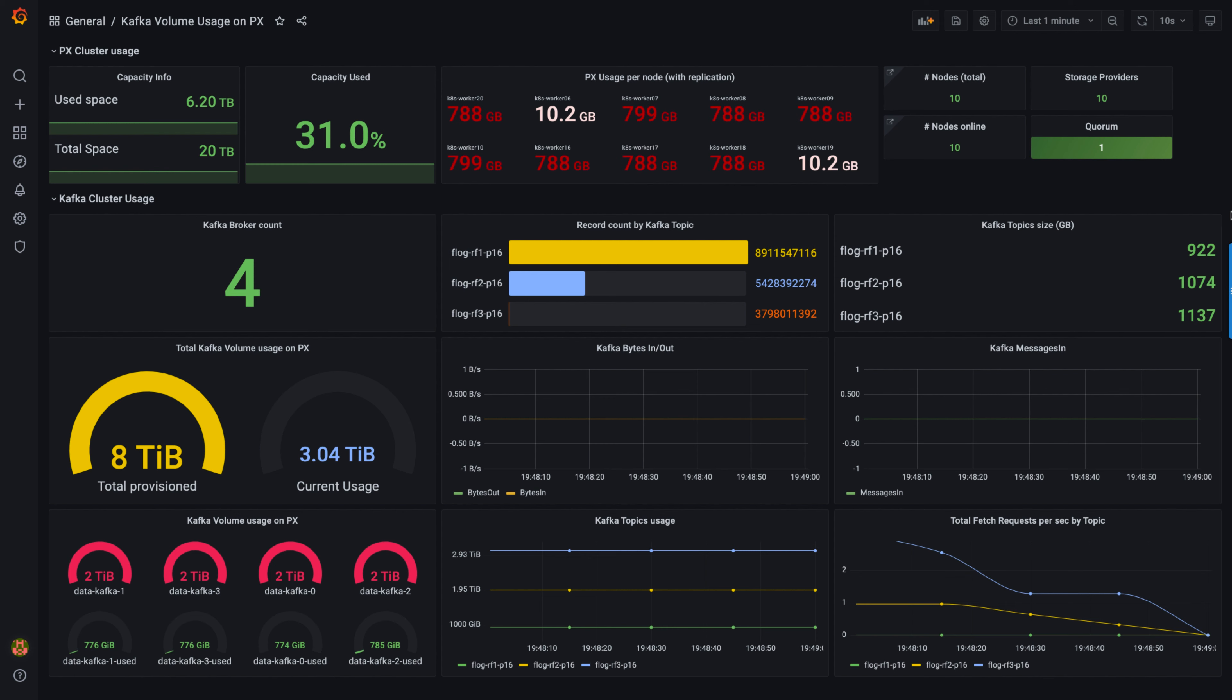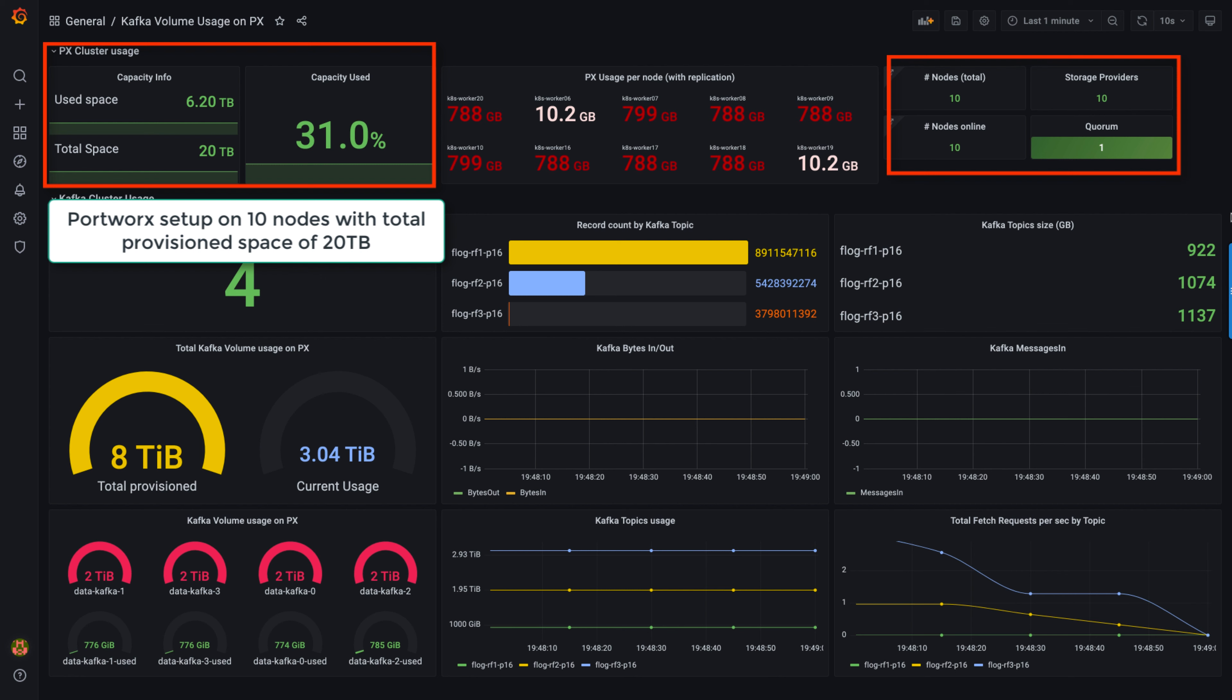For the node failure demo, we have a Kubernetes cluster running with 10 worker nodes with Portworx installed on all of them and provisioned 20 terabytes of total space.